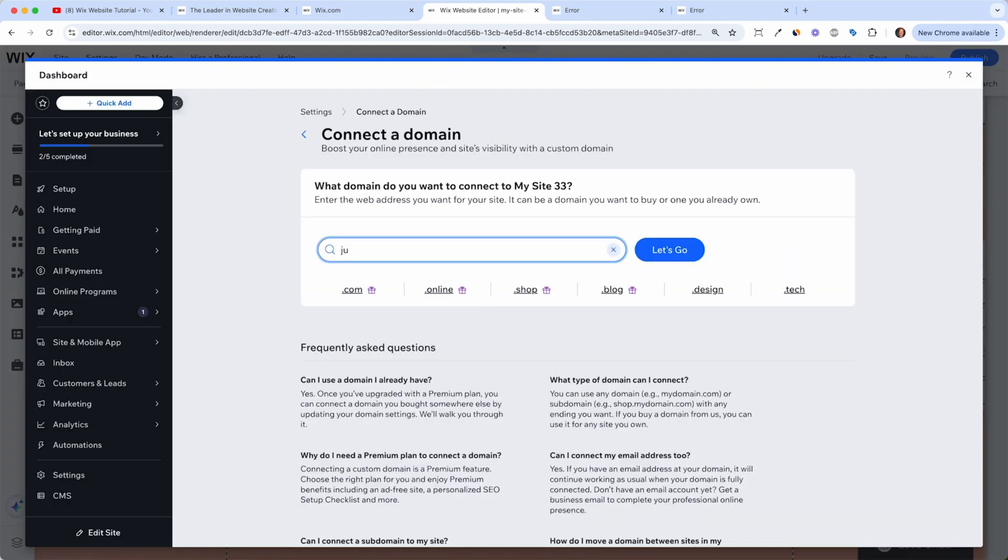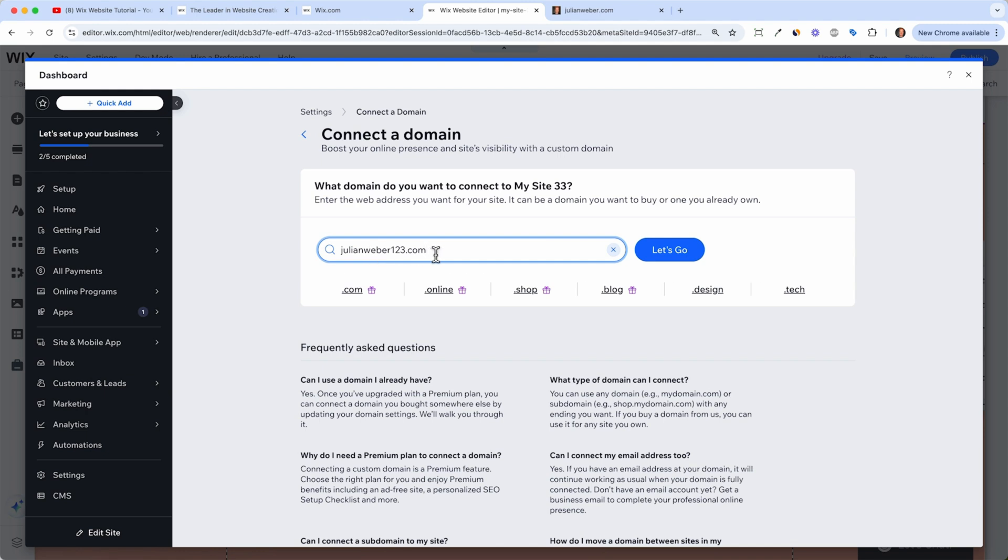Then you can type in your domain, which you want to have, for example, mine is julianweber123. Because I have my own website under julianweber.com already. And I have plenty of landing pages built with Wix already. So I'm a big believer and big fan of Wix. But for now, let's keep this one julianweber123.com. Let's go.